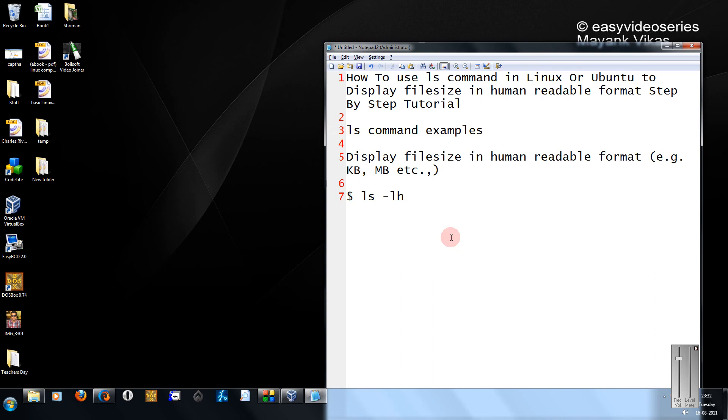Hi friends, this is Mayank Agarwal here and welcome to another tutorial of Easy Video Series. Here I will show you how to use the ls command in Linux or Ubuntu to display file size in human readable format, a step by step tutorial.